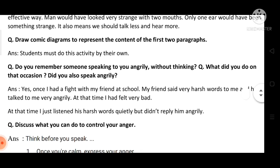Then, the next question is: do you remember someone speaking to you angrily without thinking? What did you do on that occasion? Did you also speak angrily? So, recall if someone ever spoke to you very angrily without thinking. What did you do in that situation? Did you also speak to them angrily?